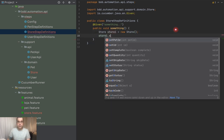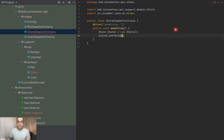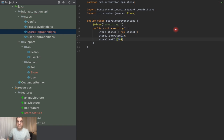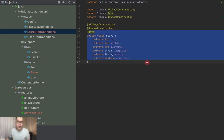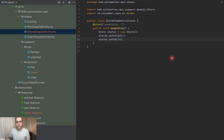Or I can create my store and then do `store1.setPetId(2)`, `store1.setId(30)`, and so on — but then I'd be missing the default values and a couple of functionalities that I don't want to put directly on my Store class. That's why we have builders.